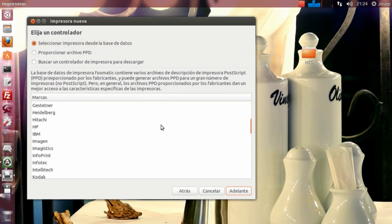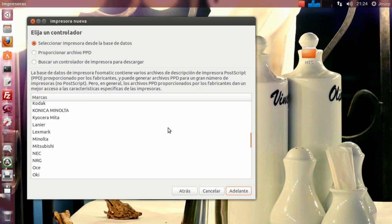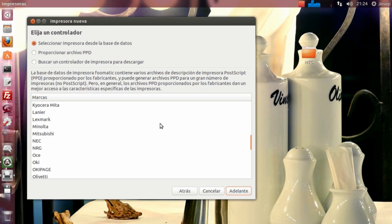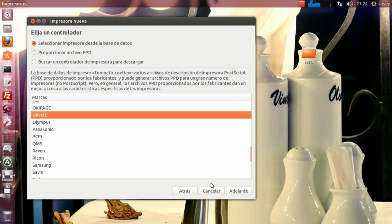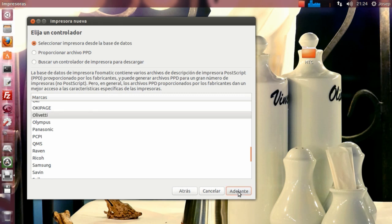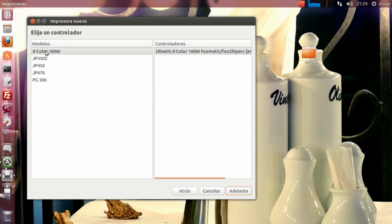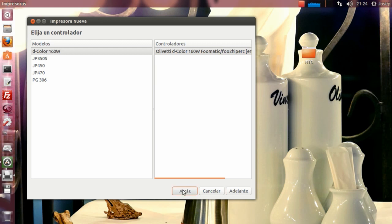El problema es que si elegimos uno incorrecto, pues no funcionará o la impresora funcionará mal. Vemos que aquí están las Olivetti, seguimos adelante, y no nos aparece la d-Copia 25 ni la d-Copia 200MF. Con lo cual no me sirve ningún driver de los que hay disponibles en Olivetti para instalarlo. En todo caso, tenemos que buscar alguna alternativa. ¿Cuál es la alternativa?